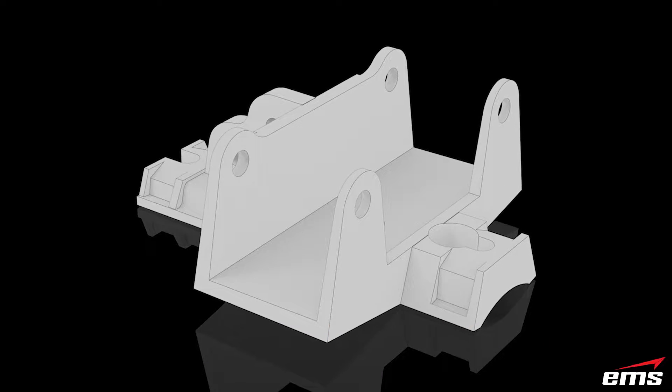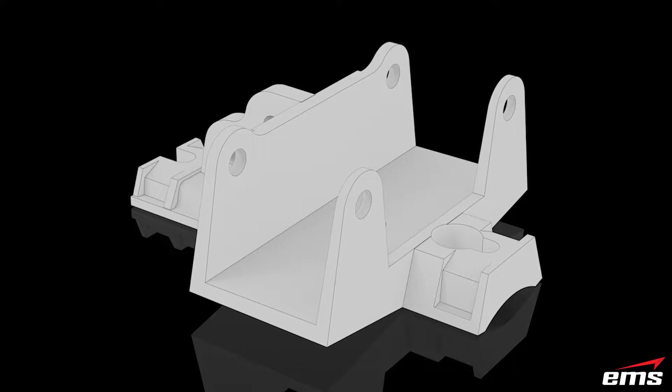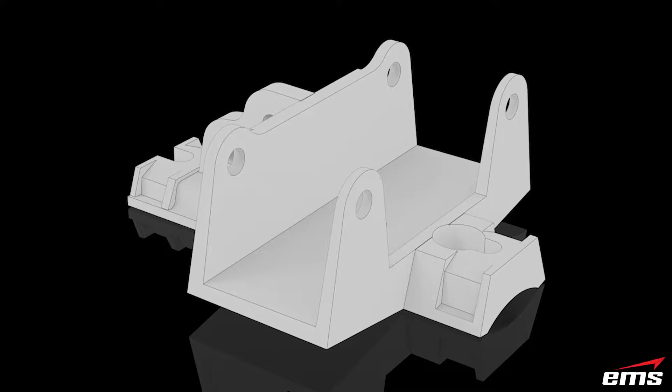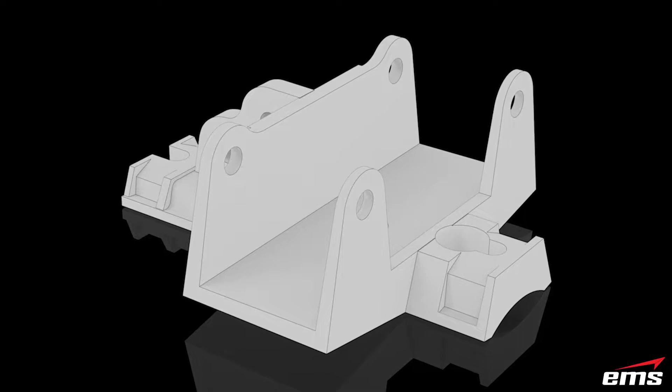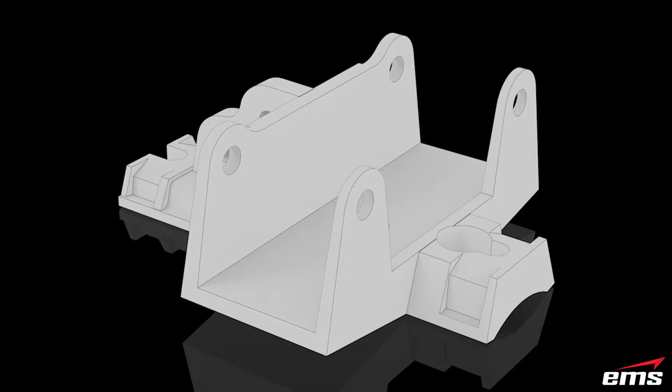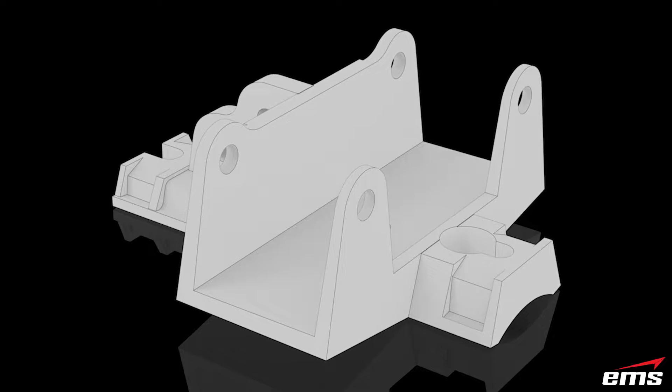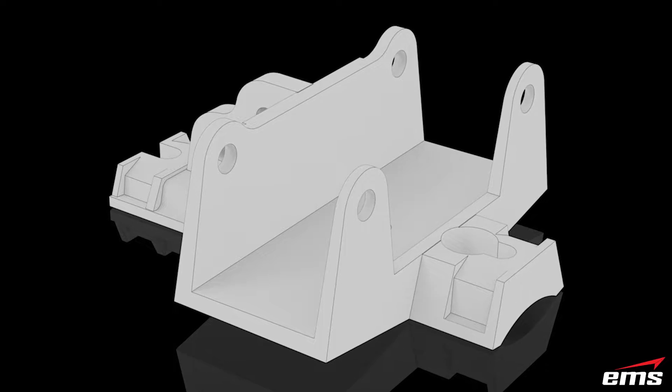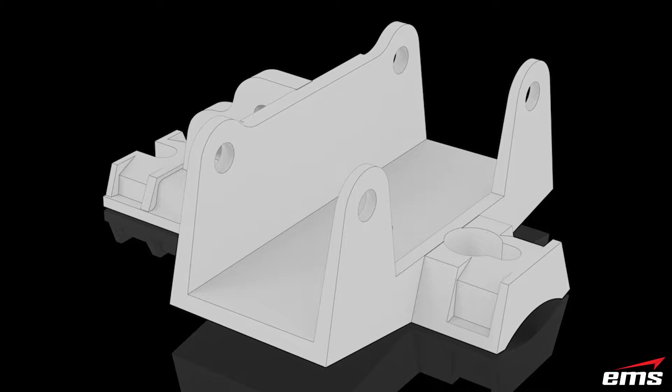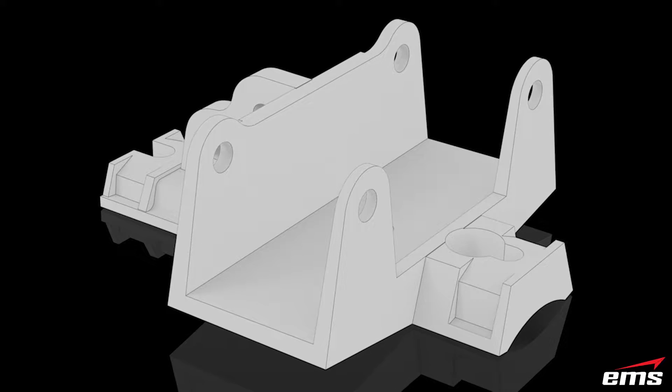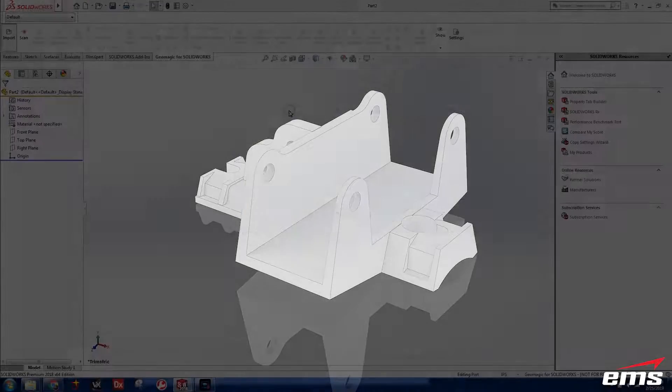But this video is unedited. It is the whole process. In this case, we use Geomagic for SolidWorks, but you could use DesignX or some other reverse engineering software. But this will show you what the real process looks like from beginning to end.